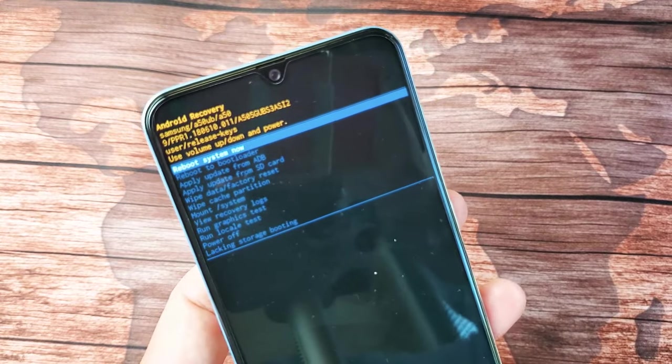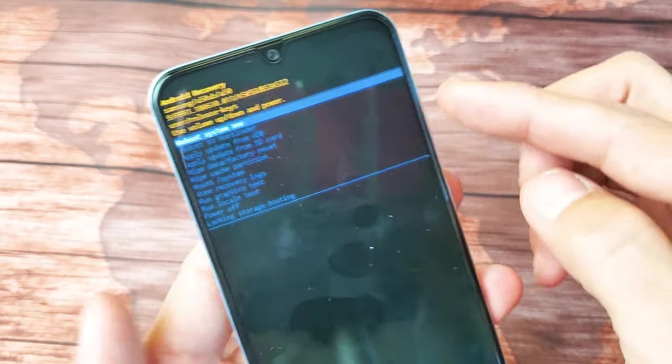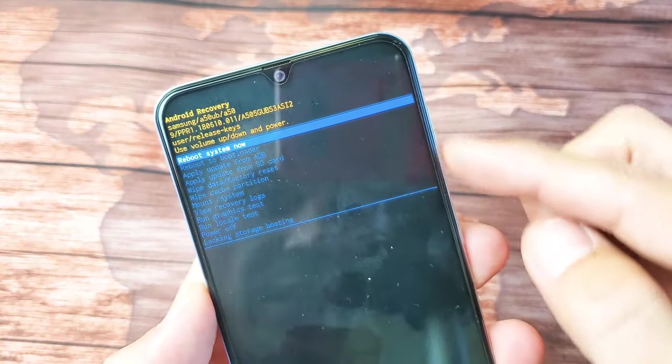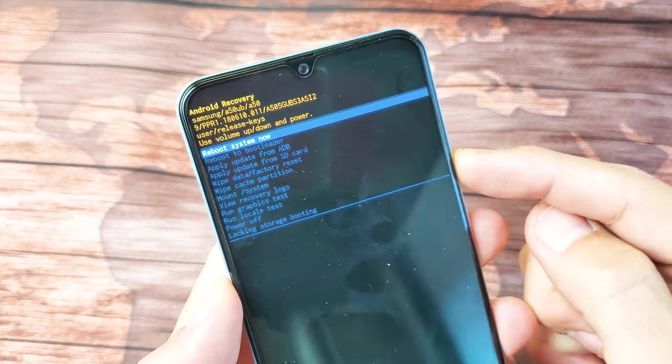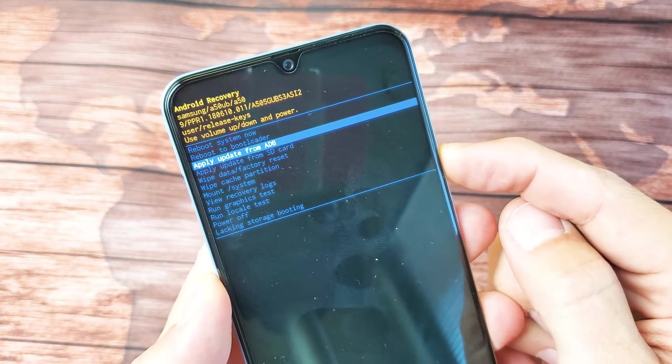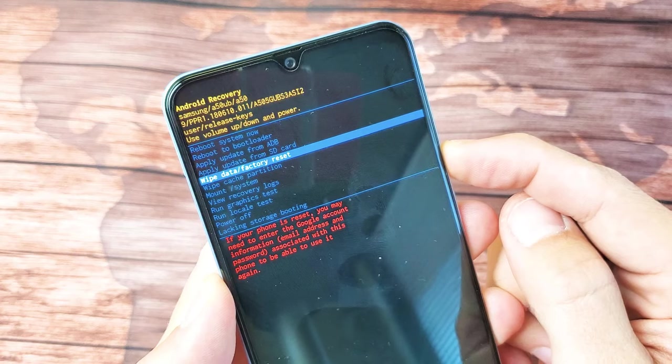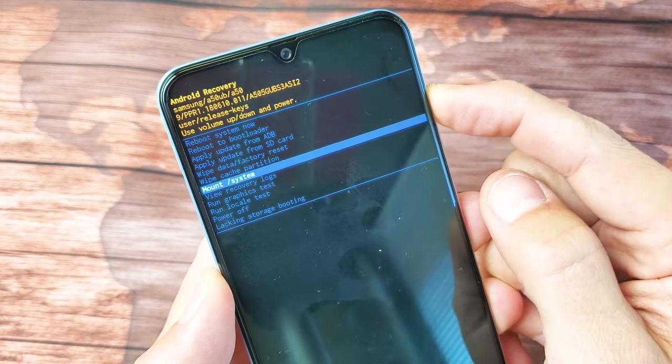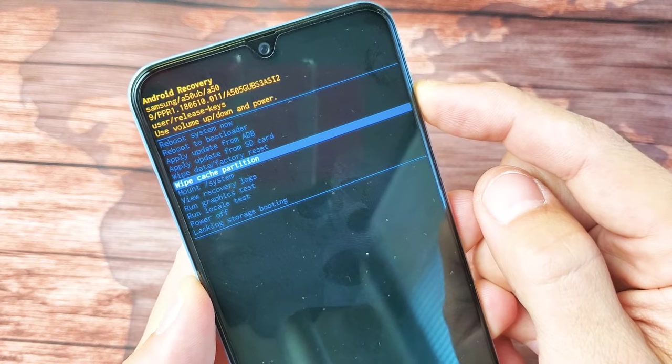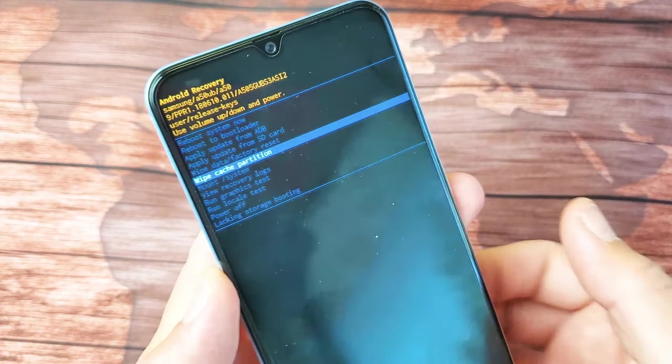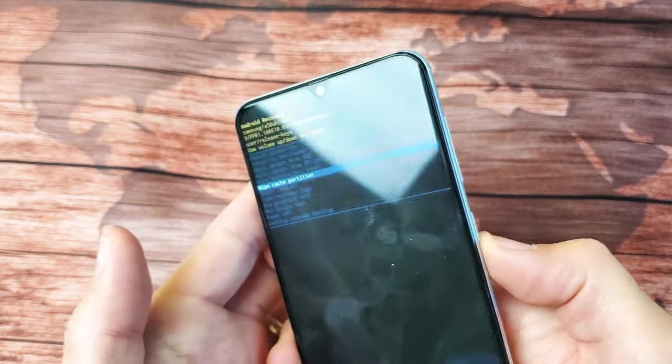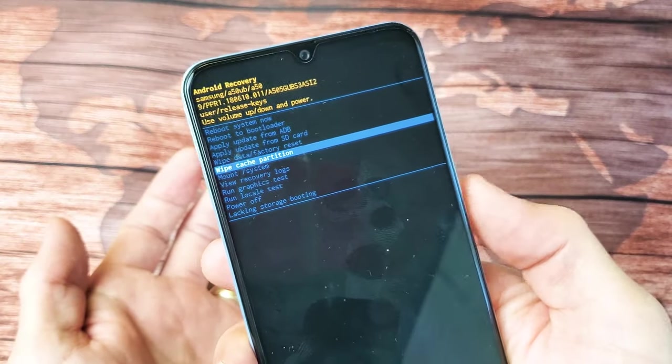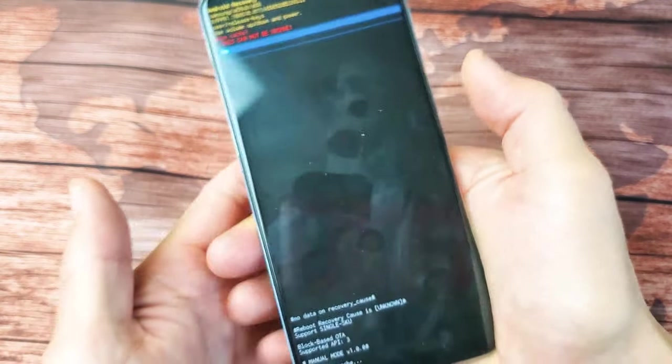So we are in the Android recovery here, and you want to go down to wipe cache partition. You can simply just go ahead and use the volume rockers, and you can go all the way down. Make sure you don't go to wipe data/factory reset, or you're going to erase everything on your phone. Anyways, right here, it says wipe cache partition. So from here, what you want to do is simply just select it, press the power button.